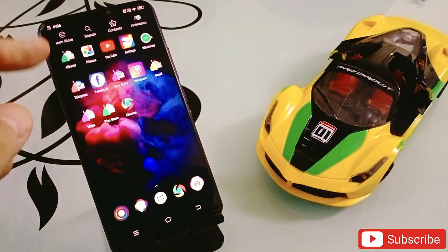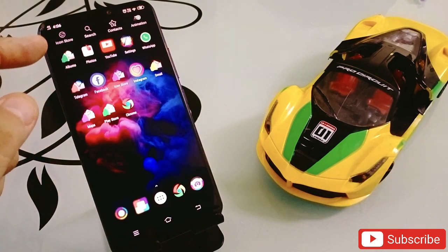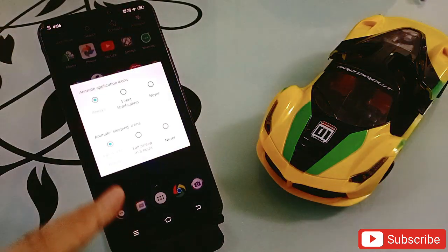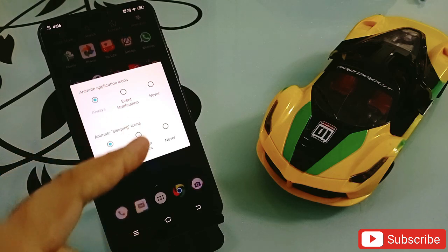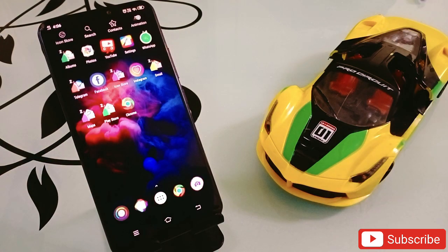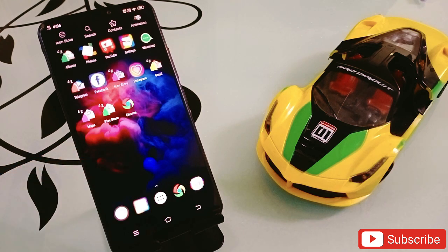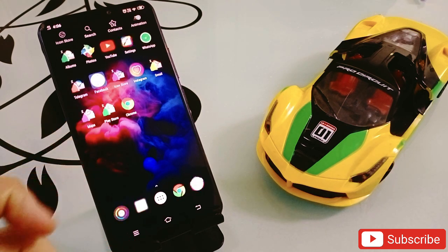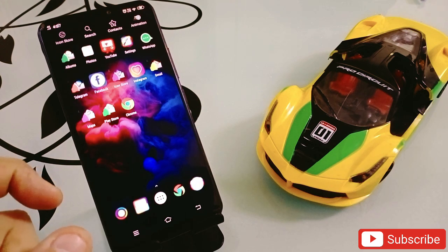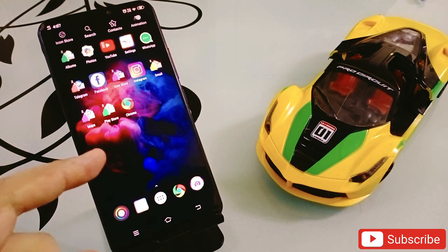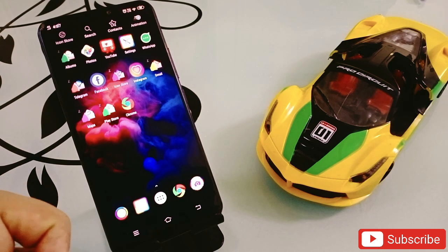Not only that, you can also change the icons and settings. Click on the animation button at the top and you can change the icons and everything from there, giving you different kinds of icon movement features. I really like this application and find it very unique because this kind of application you won't find on the Google Play Store. Try this one as well — the link will be in the description.